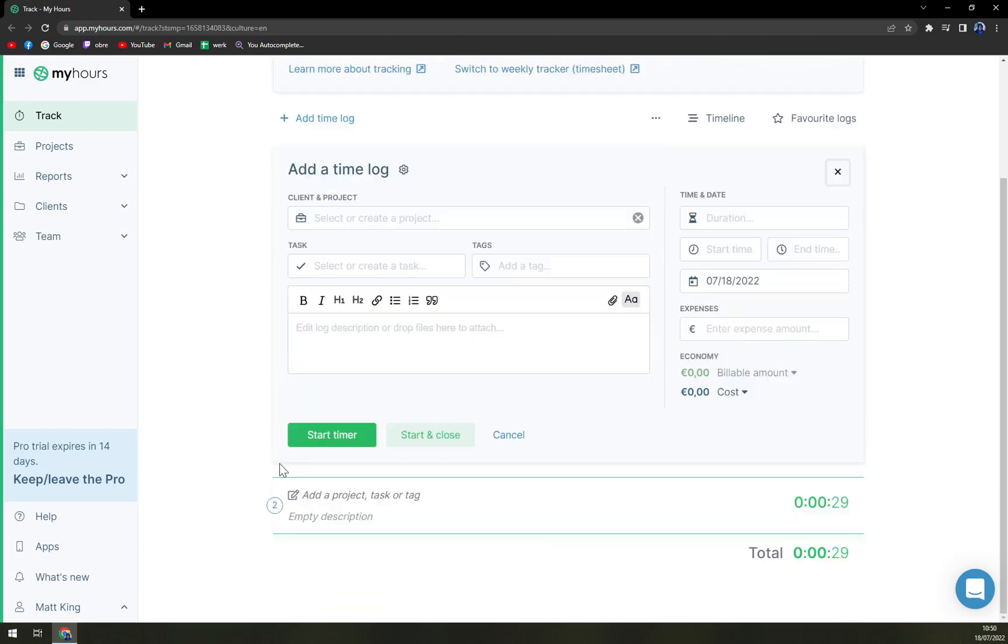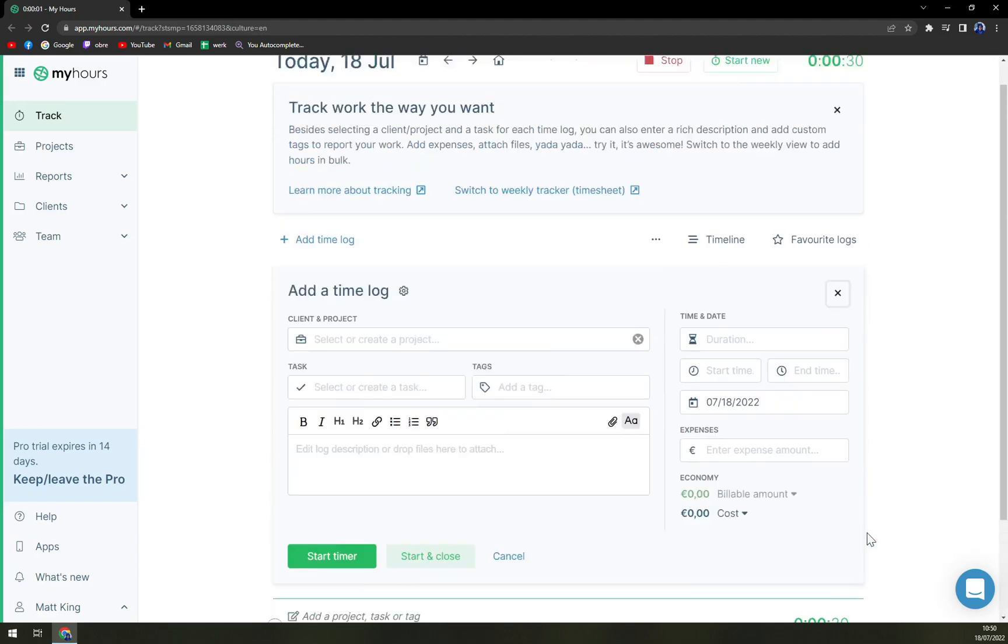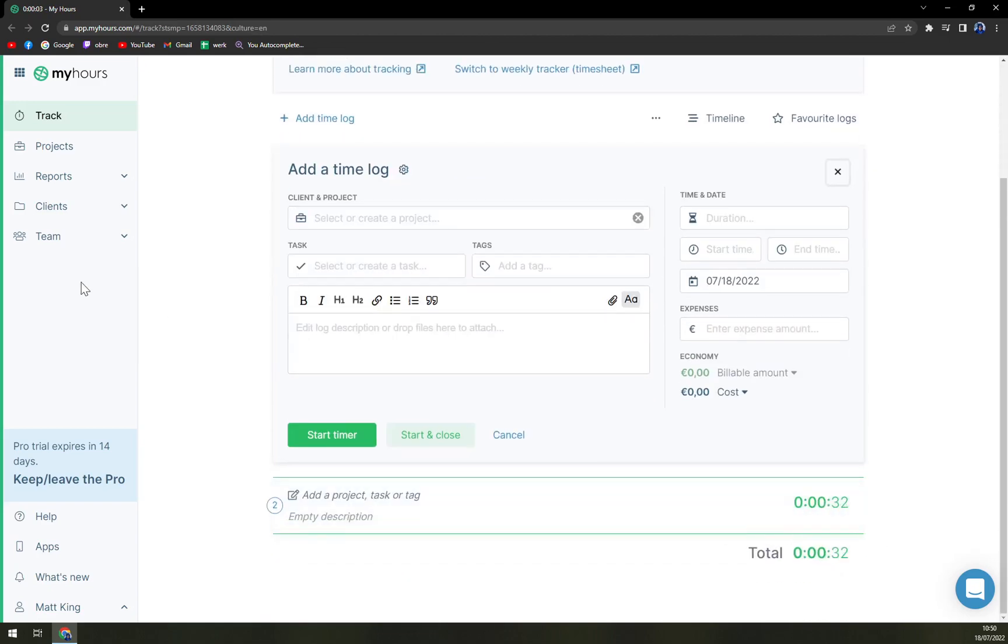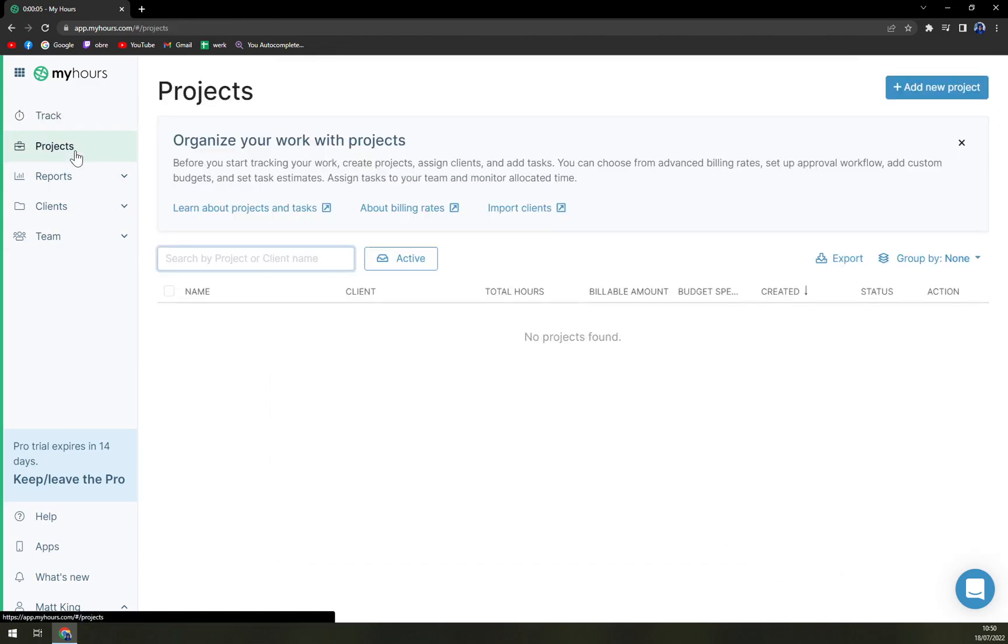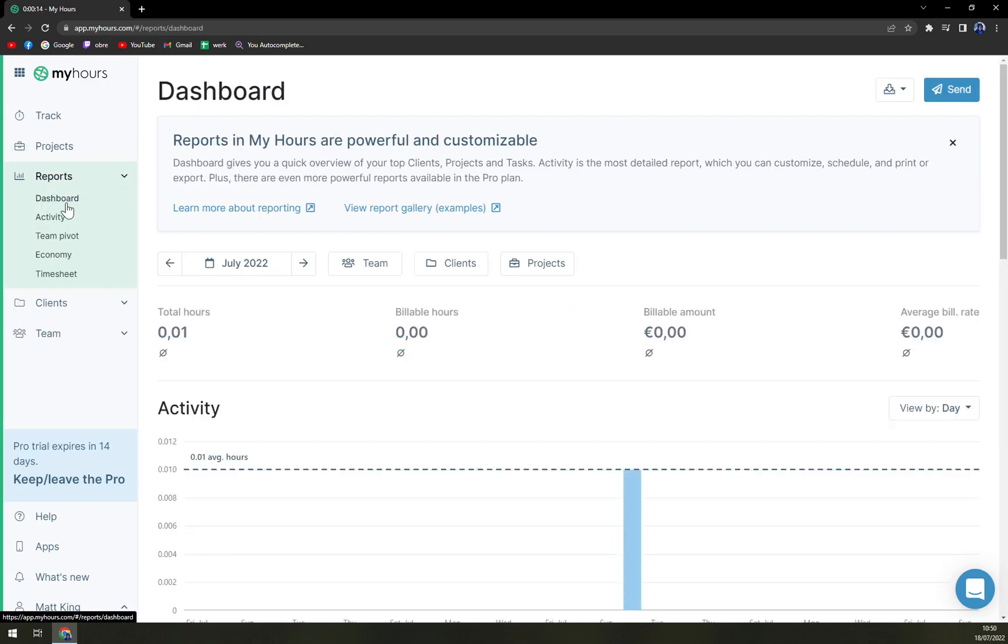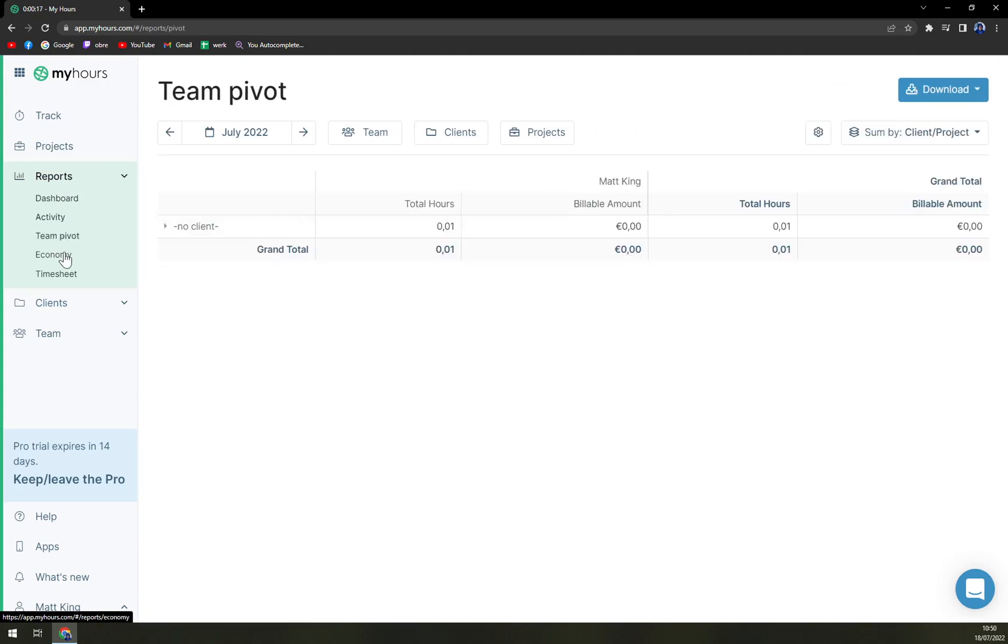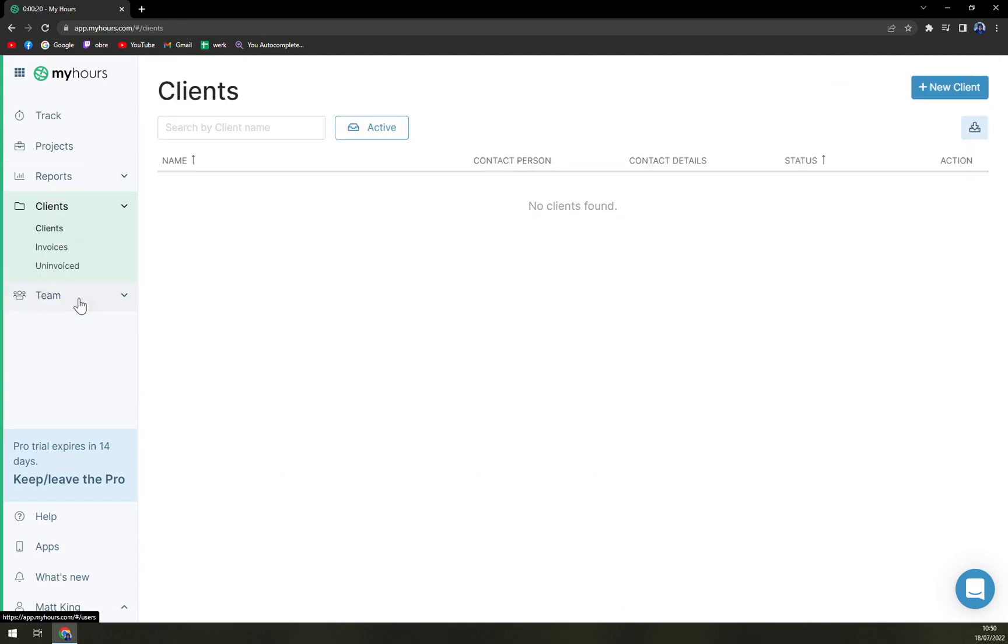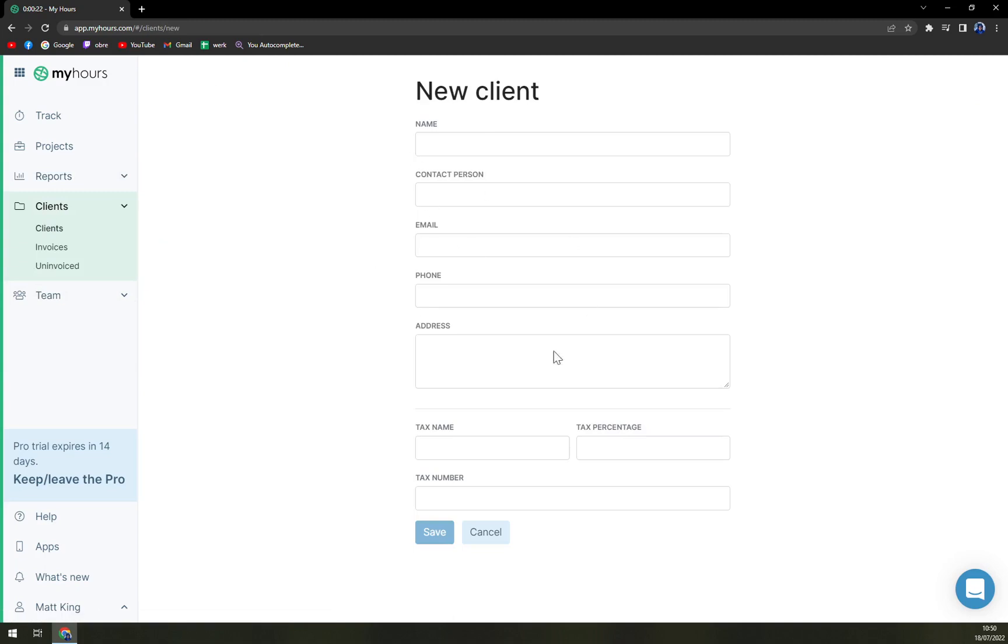So then we have projects that we started before. Reports where you have dashboards, activity, team, pivot, economy, timesheet. Then also the clients where you can easily create a new client. And once you are about to set up a new timesheet and you want to start recording the time that you are going to spend on each and every client, you can just pull one particular client from the database and start doing it.